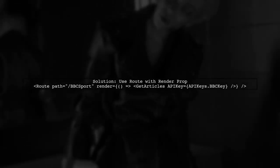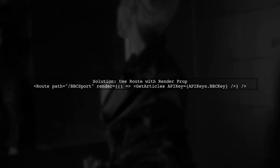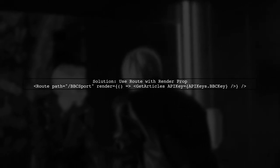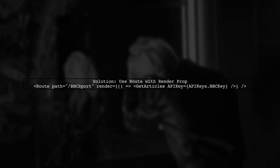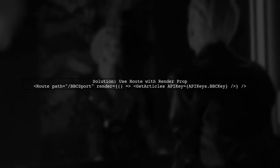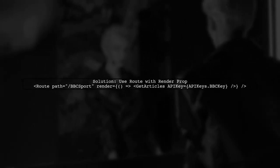In your App component, you are using the render prop of the Route component. This is a good approach, but we need to ensure that the API keys are correctly defined and passed.